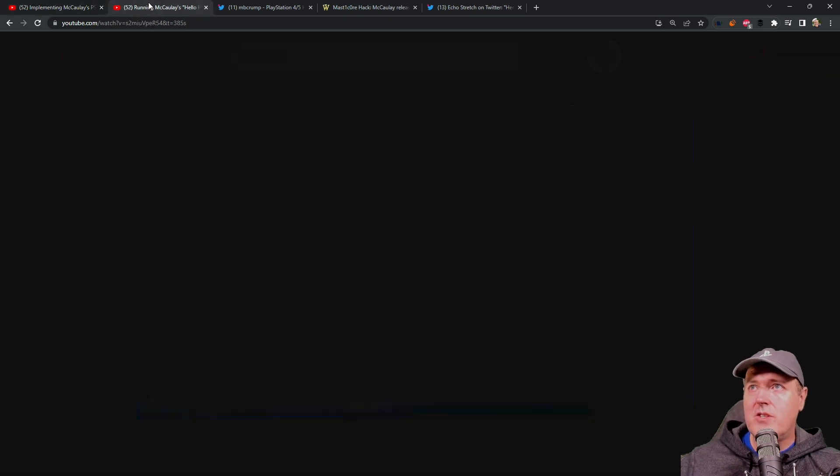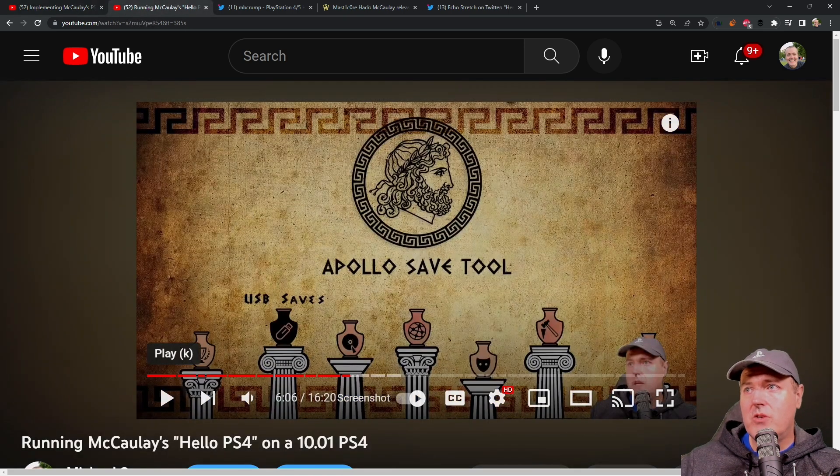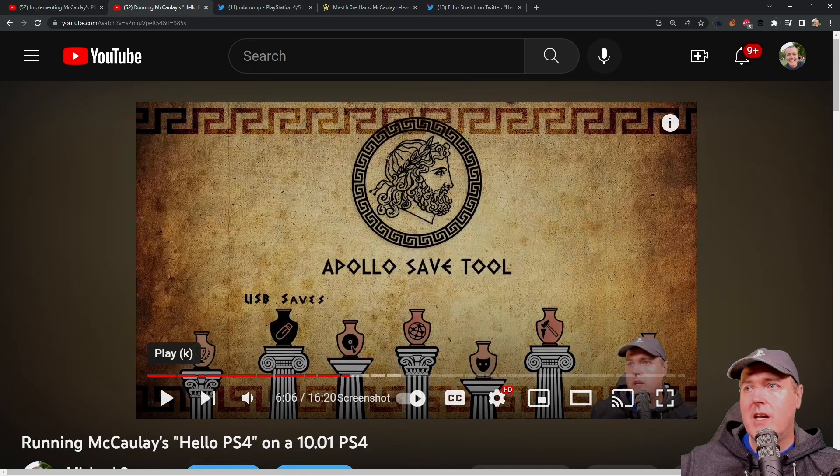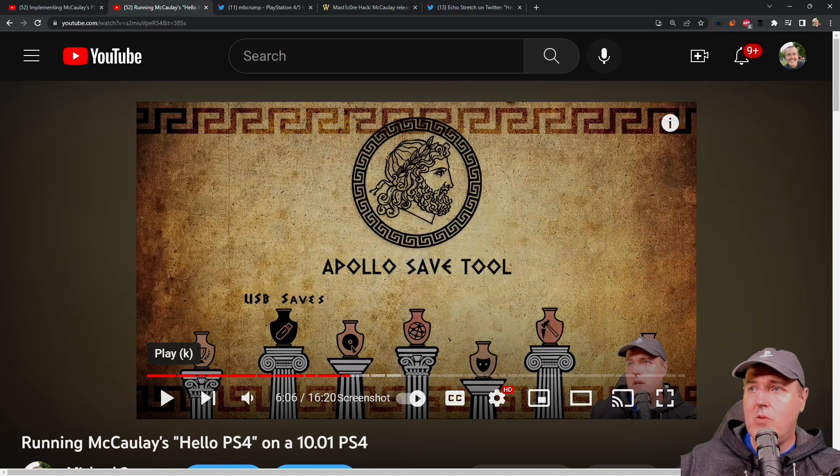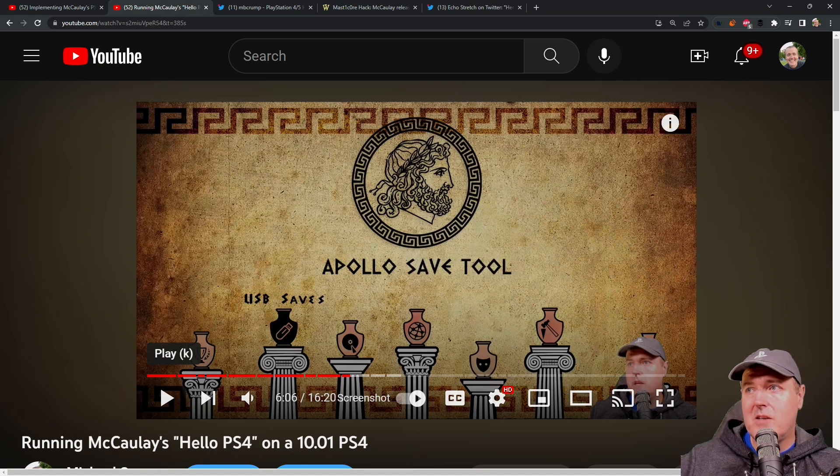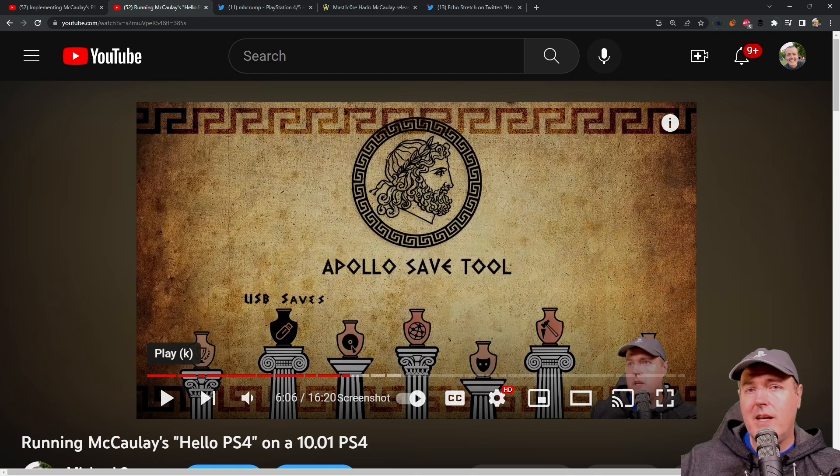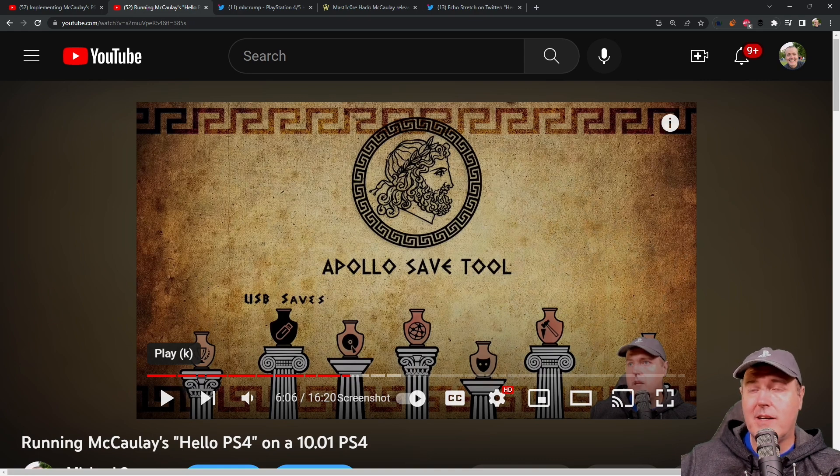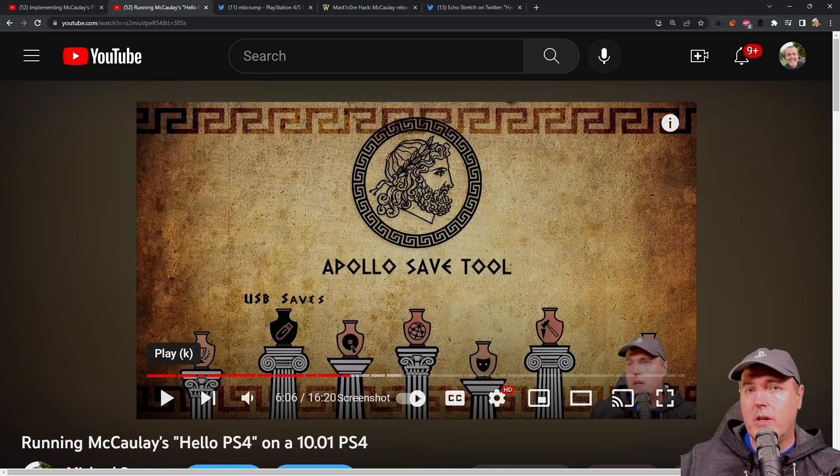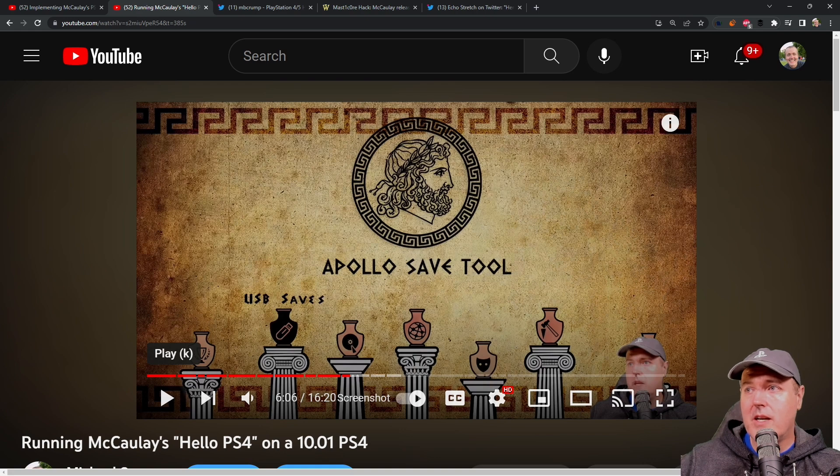And then just yesterday, I showed how you could get a PlayStation 4 that was on 9.00 and run this tool, such as Apollo, and create a save game that you could put on a fully patched system, such as 10.01. And that's what I showed it running on yesterday.